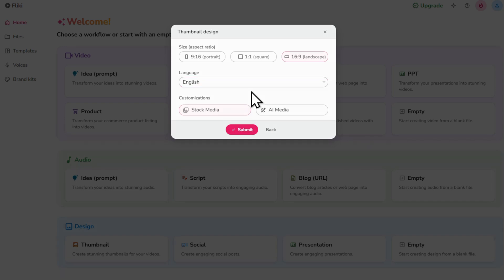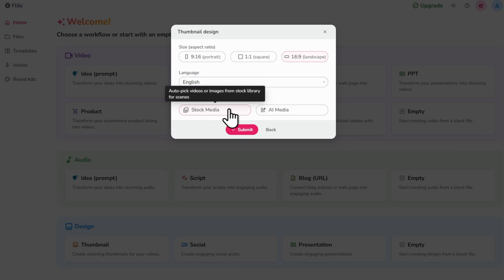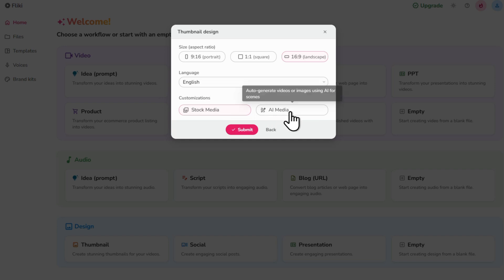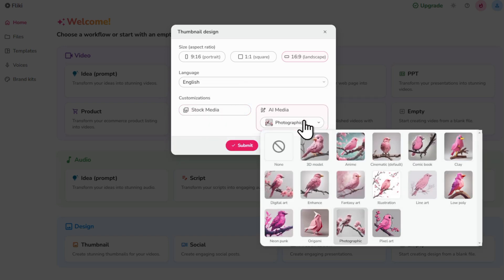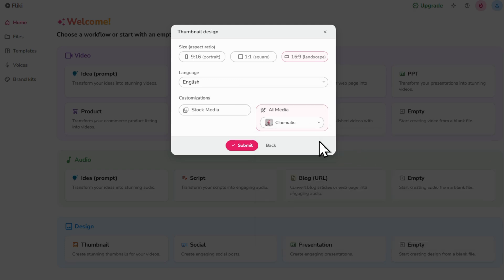Language is set to English. You'll also have the choice to generate your thumbnail either using stock media or AI media. Let's go with the AI media, pick our style, I'm going with cinematic and then click submit.